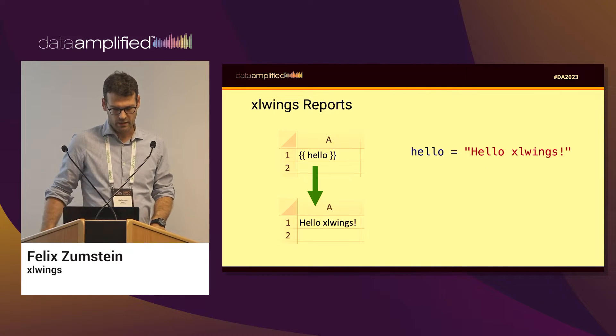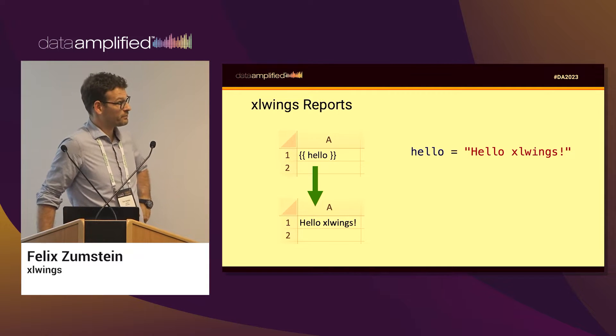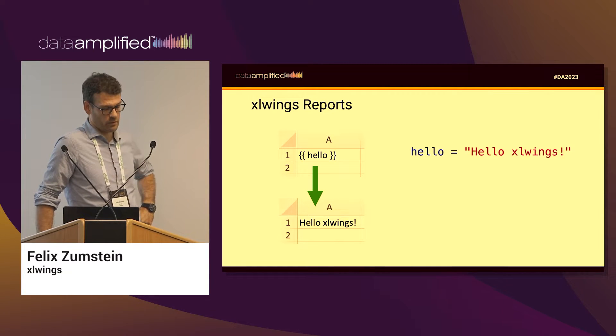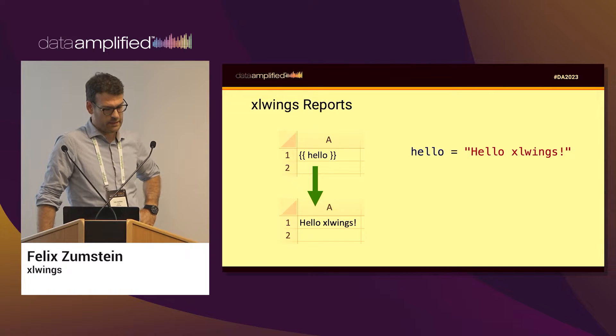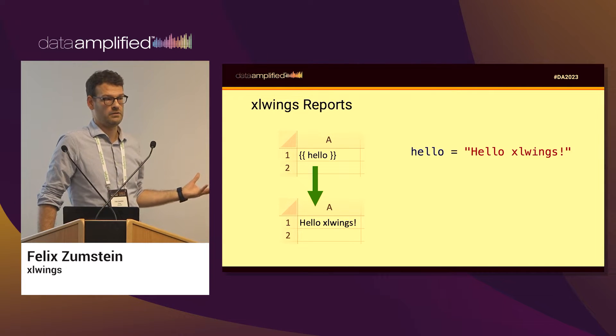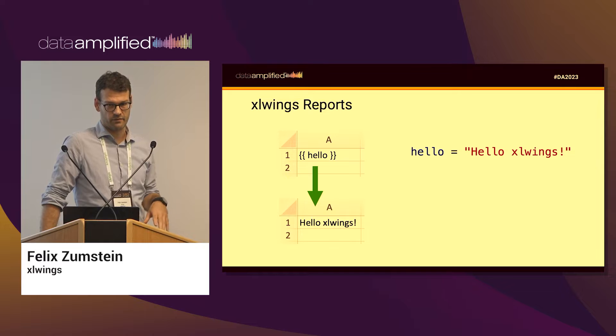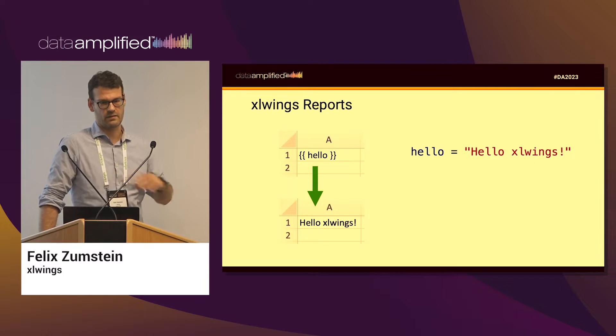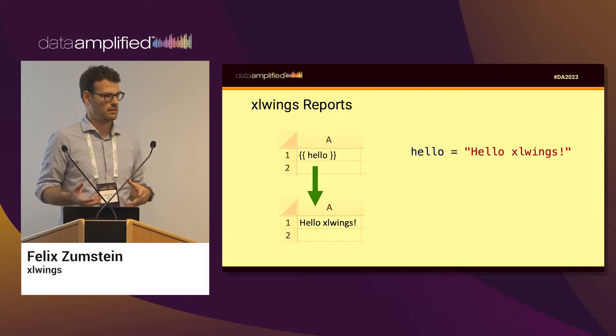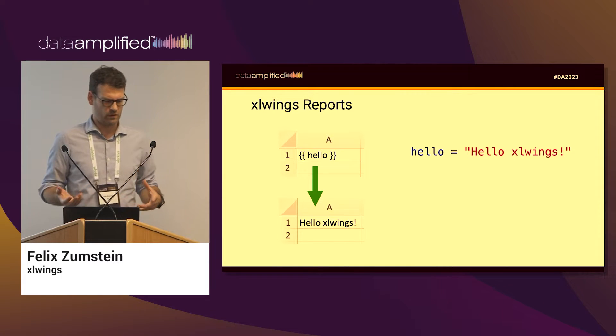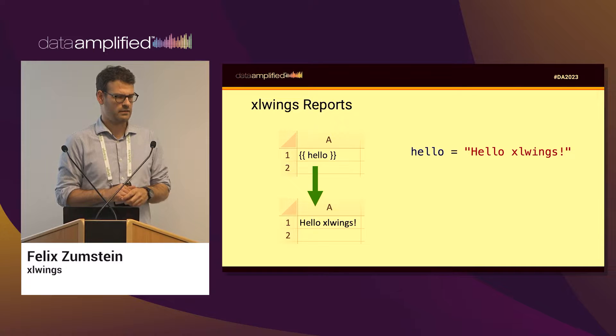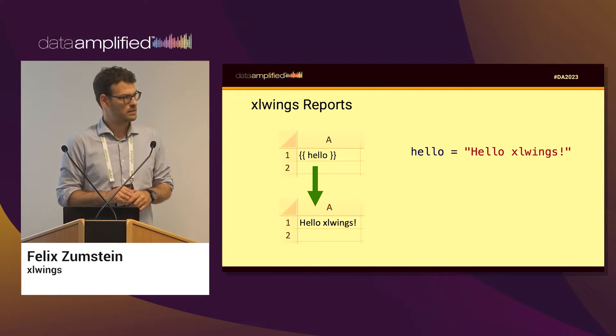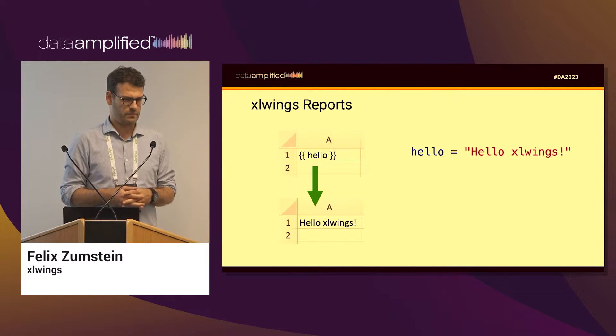So what I've created is this add-on, which is XLWings Reports, and it basically lets you use placeholders in the Excel spreadsheet. Instead of having to say this goes in cell A1, you just take the name of that data that you want to work with, of a table or a chart, and you just put it in between two curly braces.